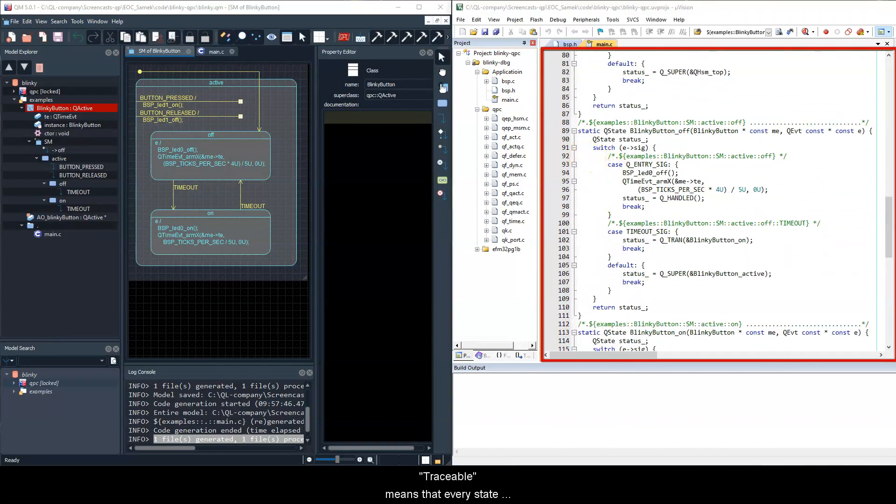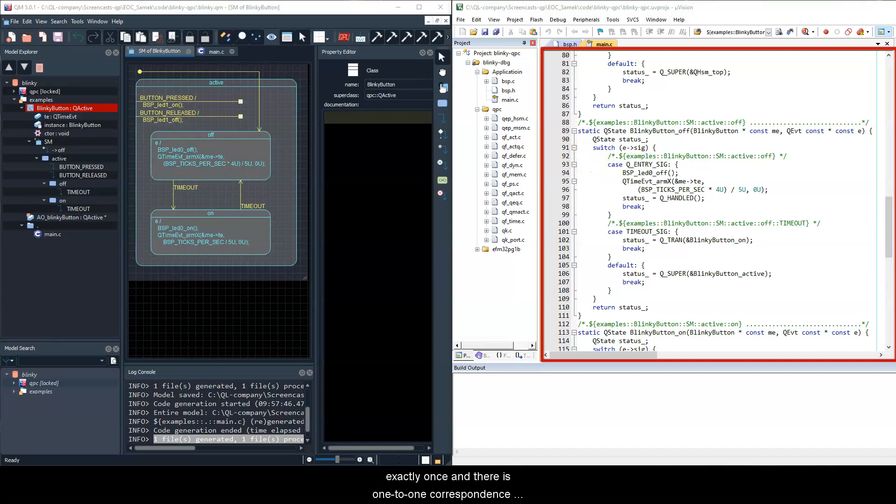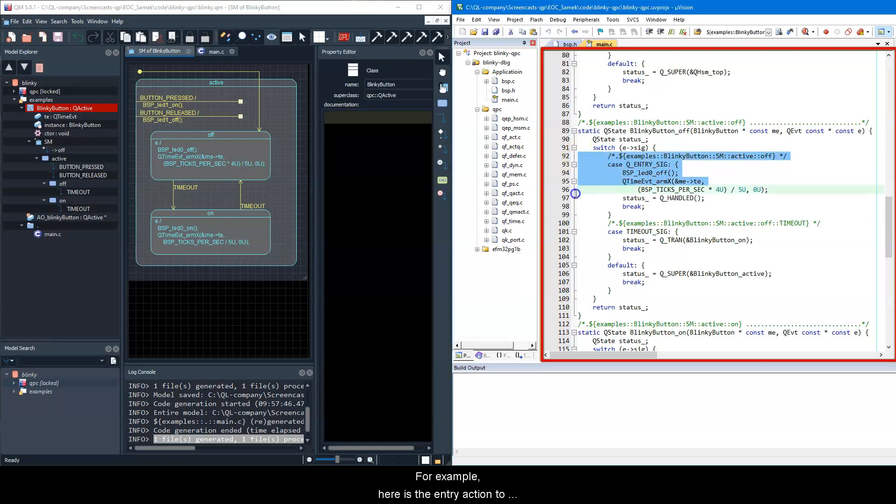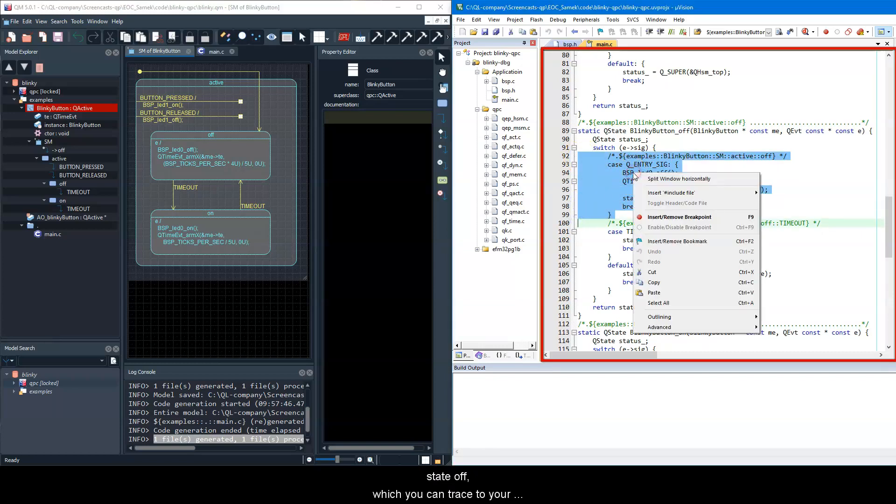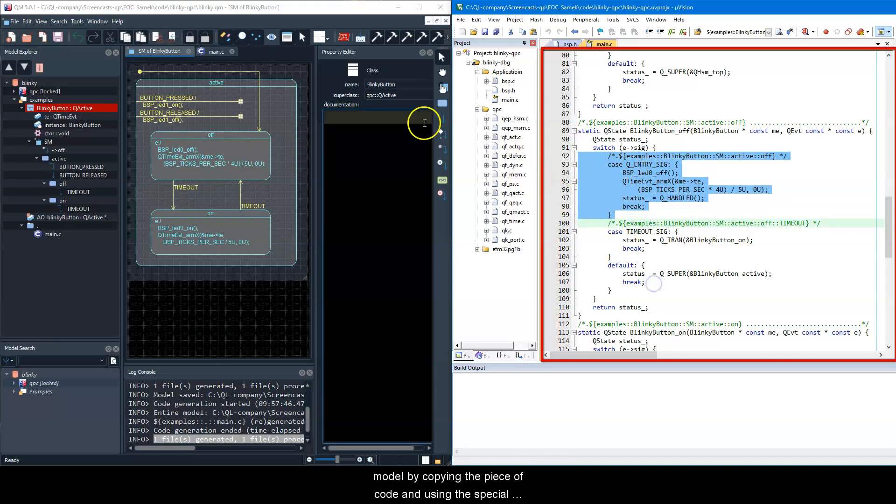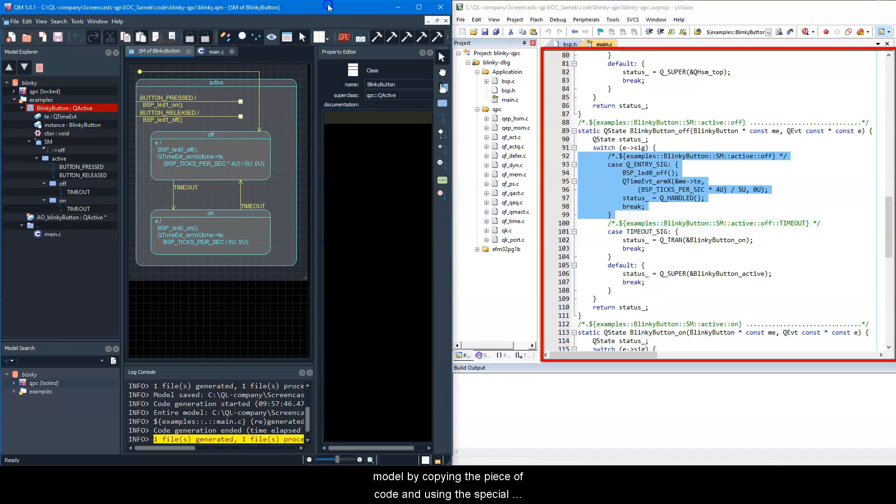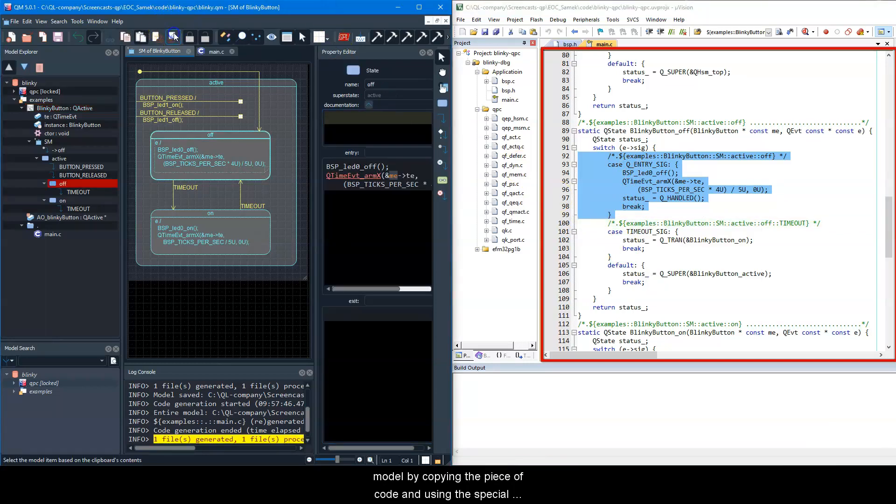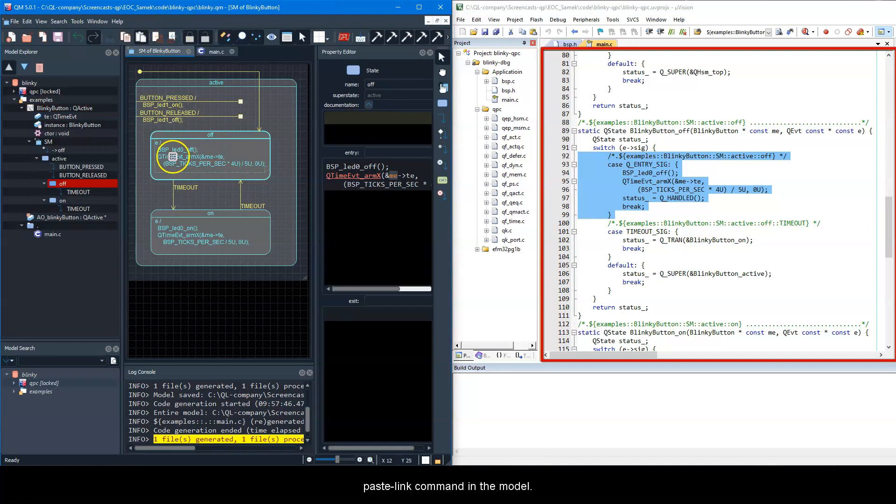Traceable means that every state machine element is represented in the code exactly once, and there is one-to-one correspondence between the diagram and code. For example, here is the entry action to state off, which you can trace to your model by copying the piece of code and using the special paste-link command in the model.